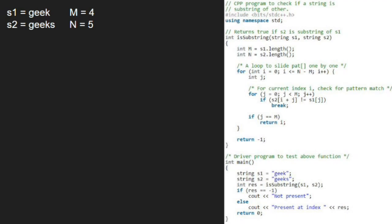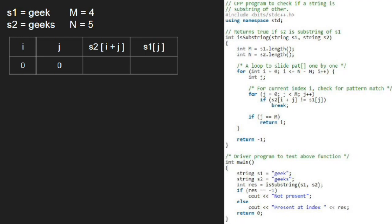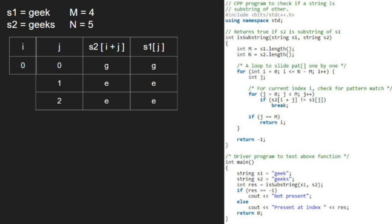Now, we run a for loop from 0 to n-m and also an inner for loop from 0 to m. S2 at index i plus j is 'g' and s1 at index j is also 'g'. As they are equal, the if condition doesn't get satisfied and j will be incremented. Again, s2 at index i plus j and s1 at index j are equal, so the if condition inside the inner for loop doesn't get satisfied and we increment j. The same happens for j equal to 2 and j equal to 3.